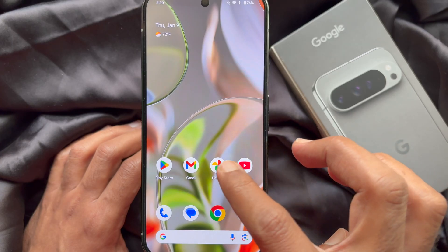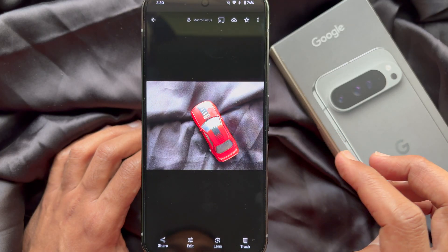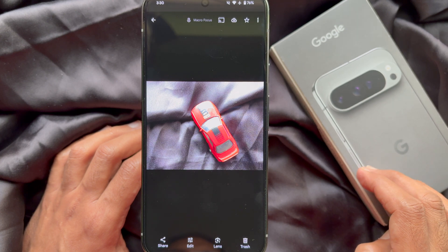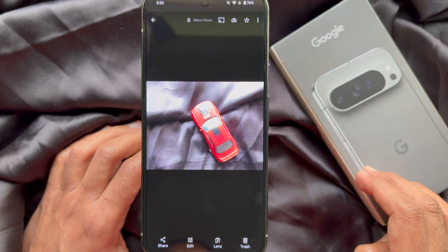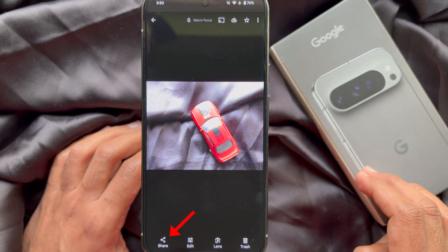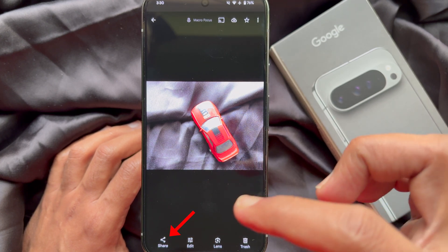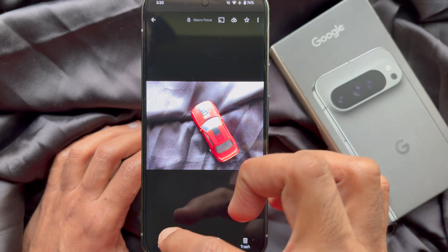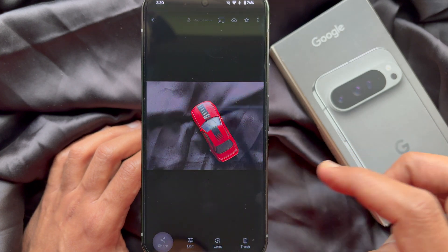First, you need to open a file, image, or something you would like to share. Then tap the share button to open the share menu.